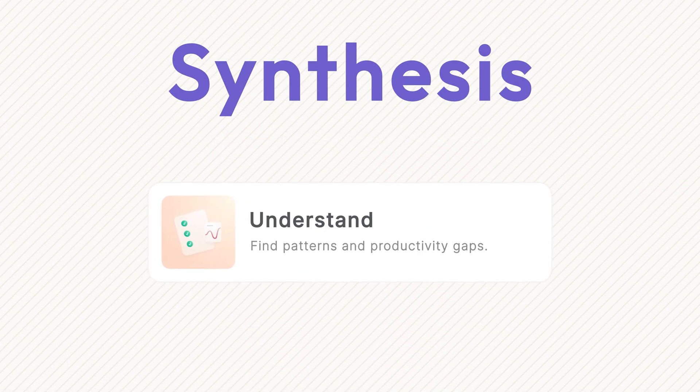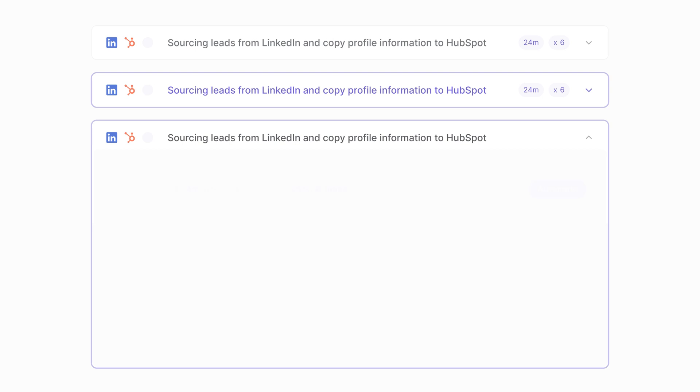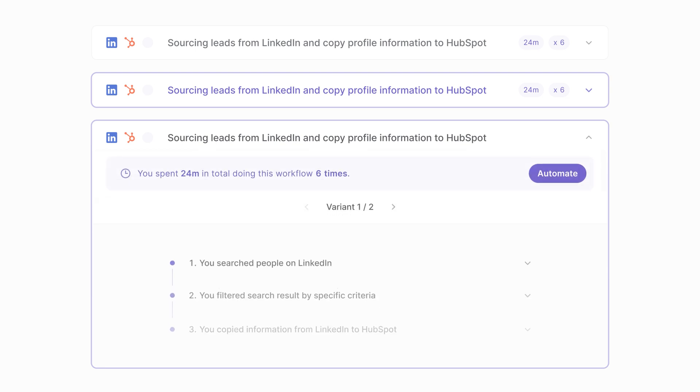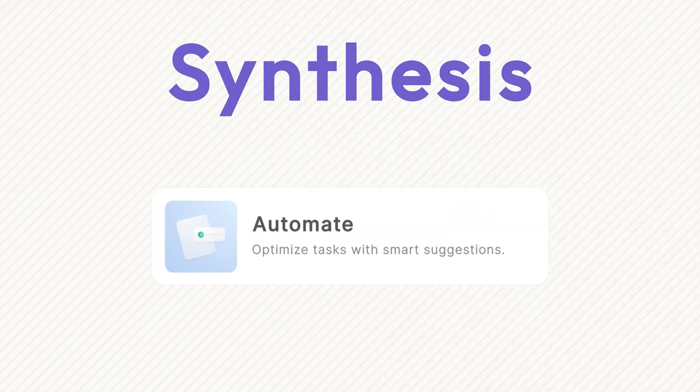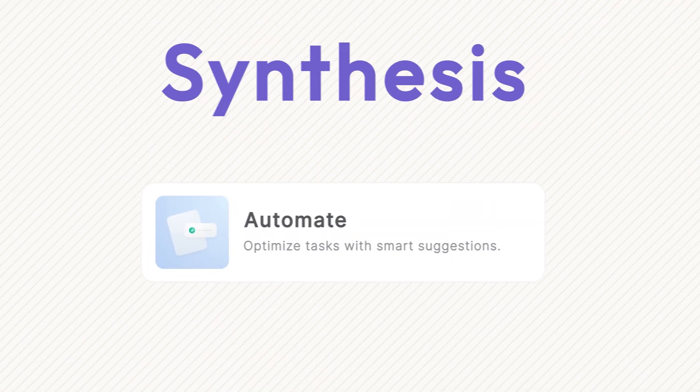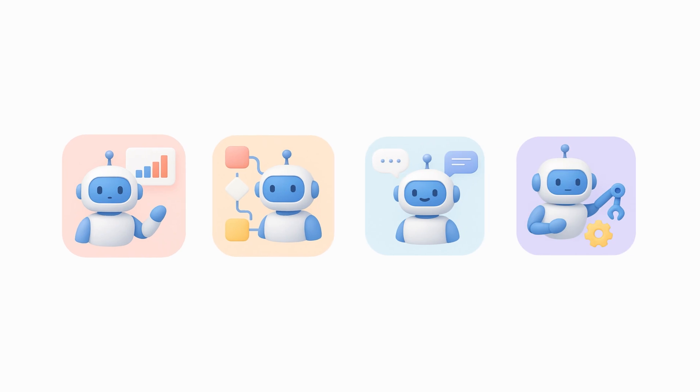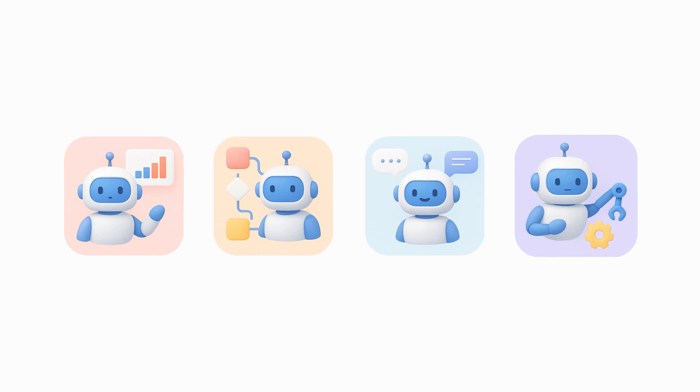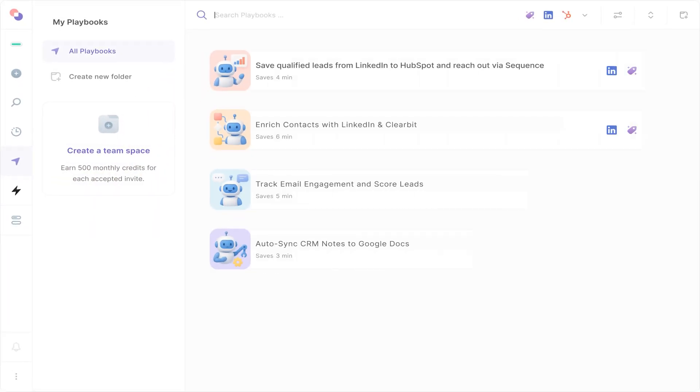Number two is Understand. Our AI analyzes data, finds patterns, and distills meaningful workflows. And number three is Automate. Synthesis creates custom AI agents that perform tasks exactly as you would. It's the only platform that both surfaces workflow data and automates them.